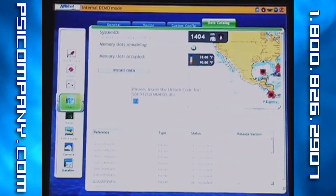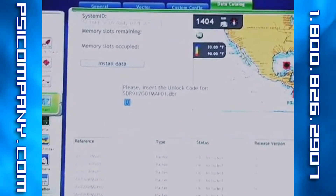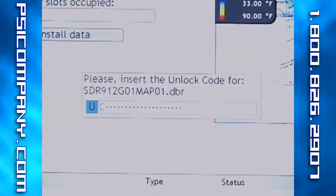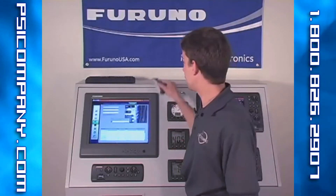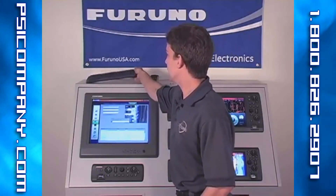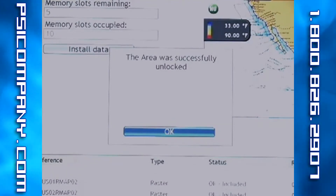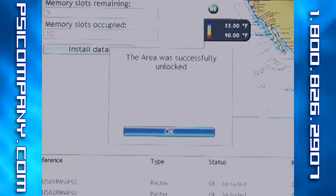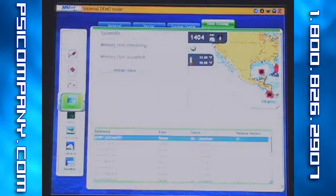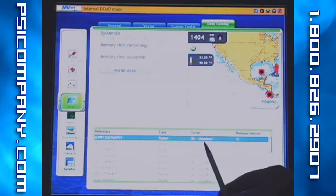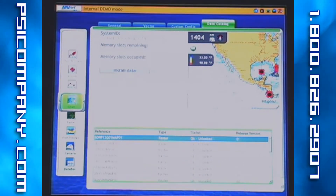Now we have our window available to insert our unlock code. This can be done either using the rotor key, a USB mouse, or as I prefer, with a USB keyboard. Once the unlock code is entered, you will notice on the chart library that the status for our chart has now been unlocked. And now the NavNet 3D charts are installed, unlocked, and ready to use.